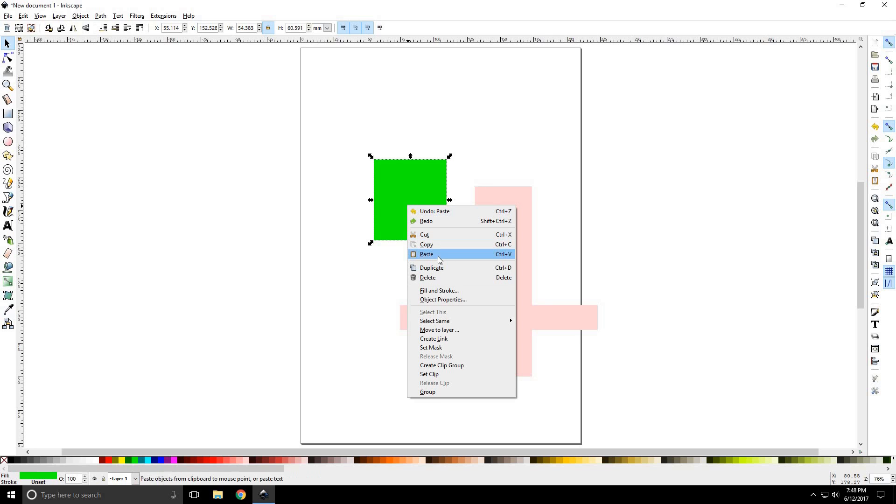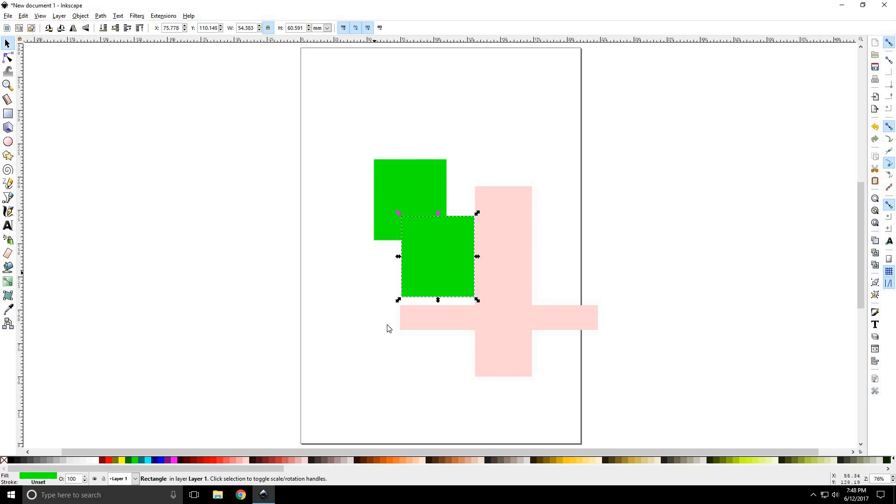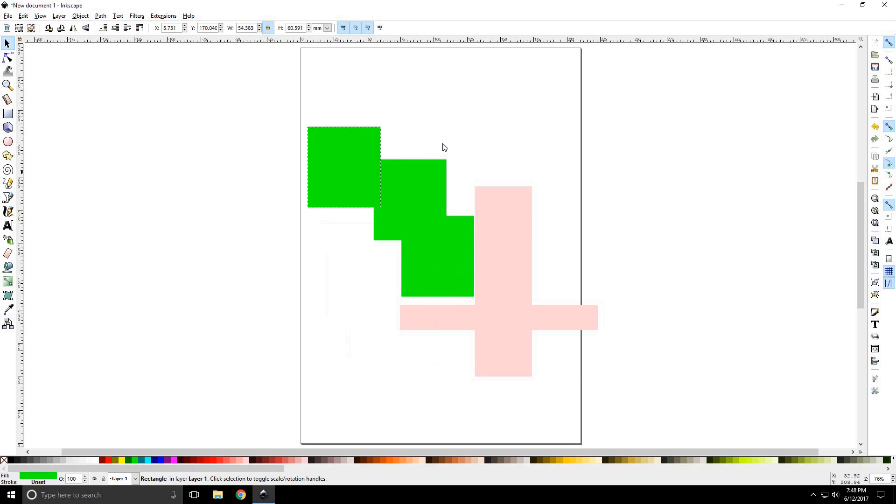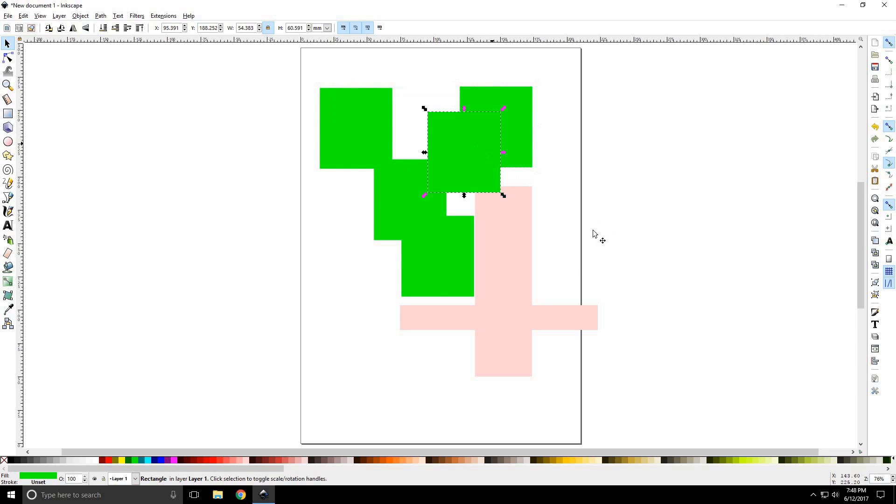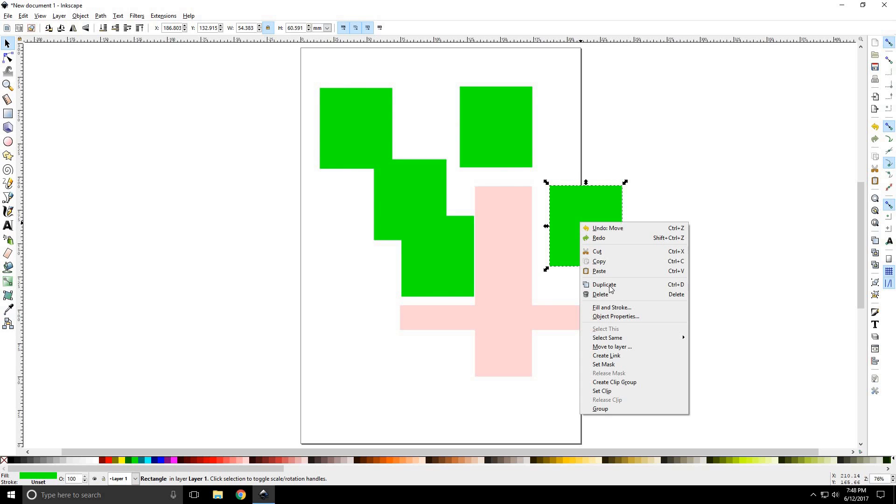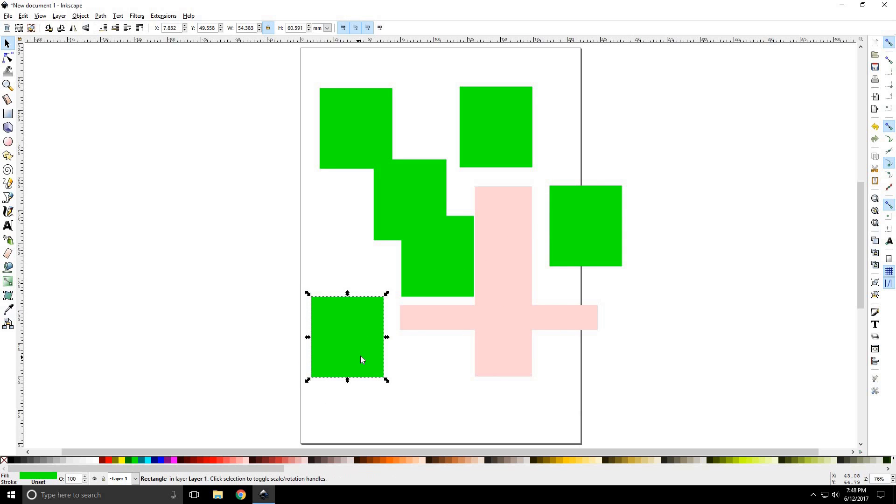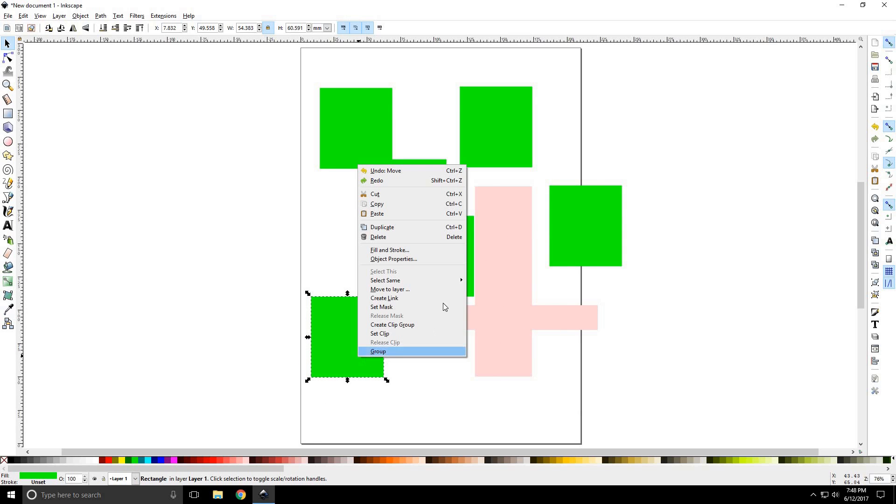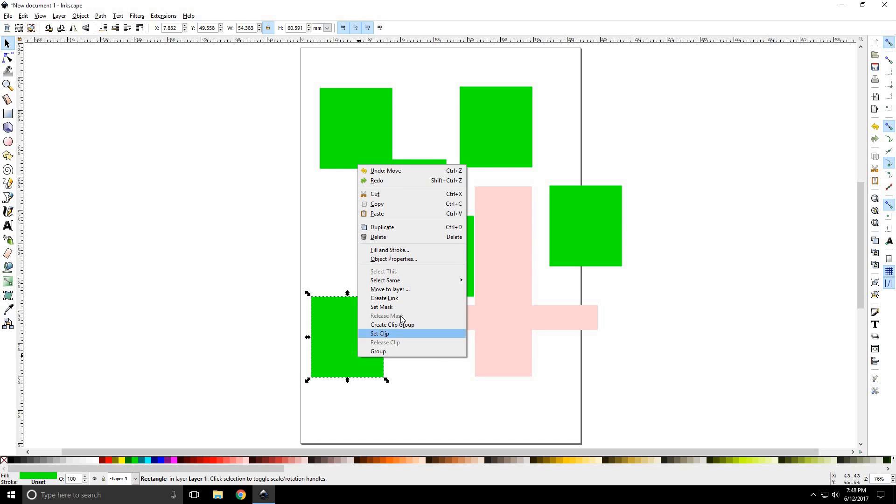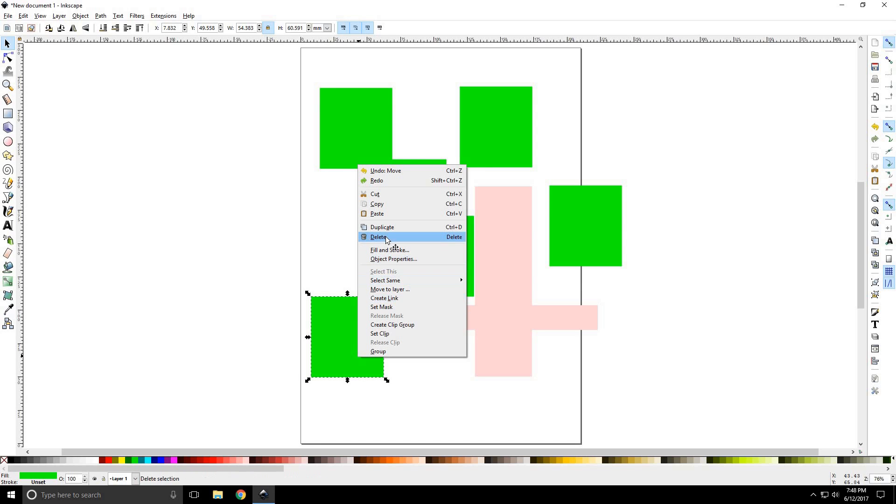Right click, paste and you can do that. Also, you could do control V. You can right click, duplicate the object. Which will put an exact copy right over the top. Right click, delete. And then you have other object properties such as the fill the stroke and move layers and create links and set masks.